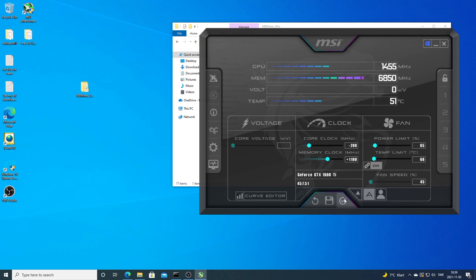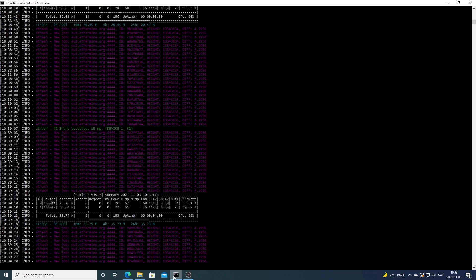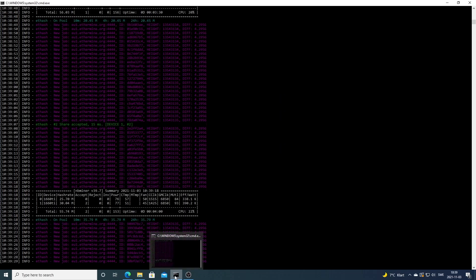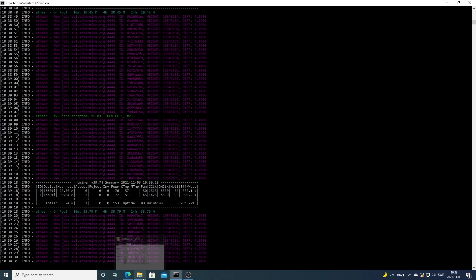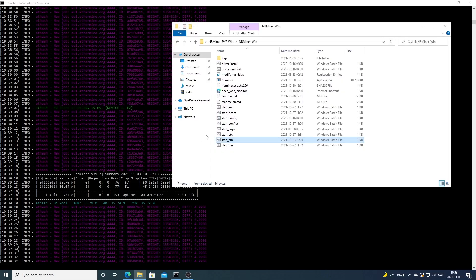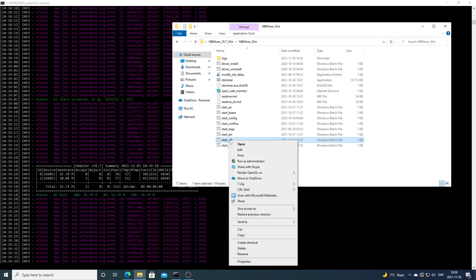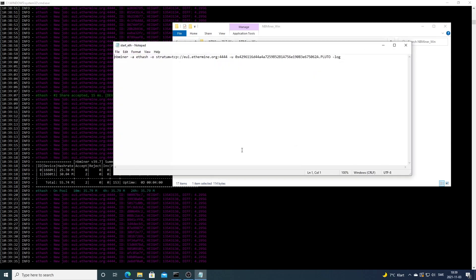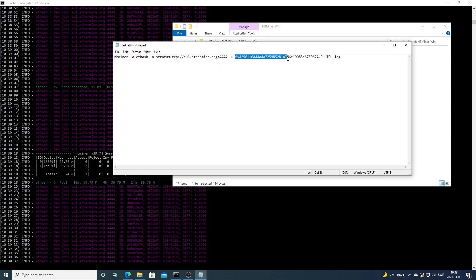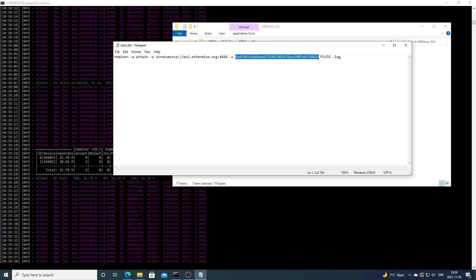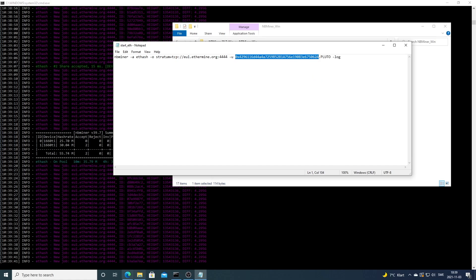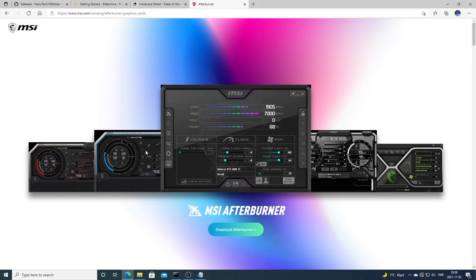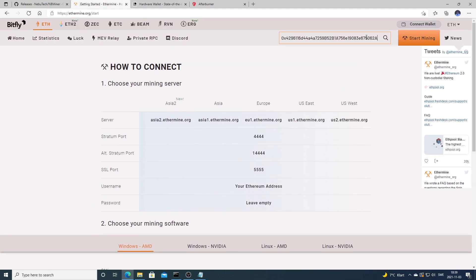To check your earnings on ethermine.org, you just take your wallet address, copy it, go to ethermine.org, go to this one miner address, and paste it right here and hit enter.